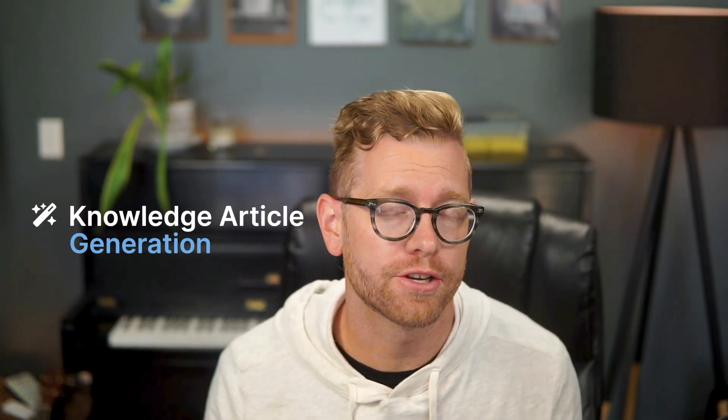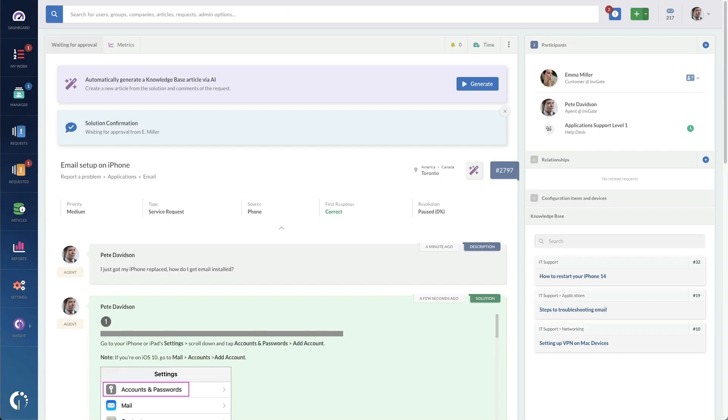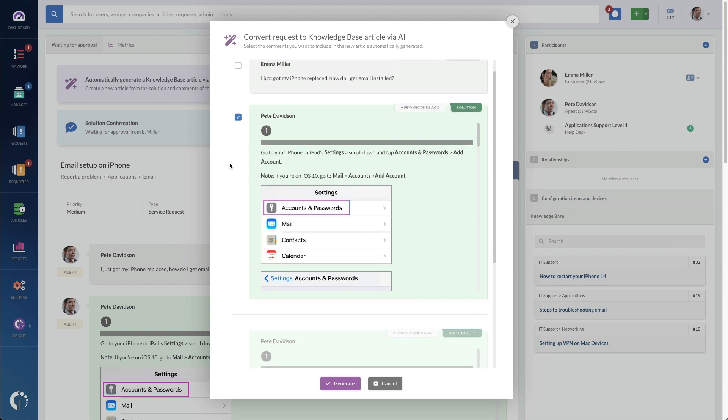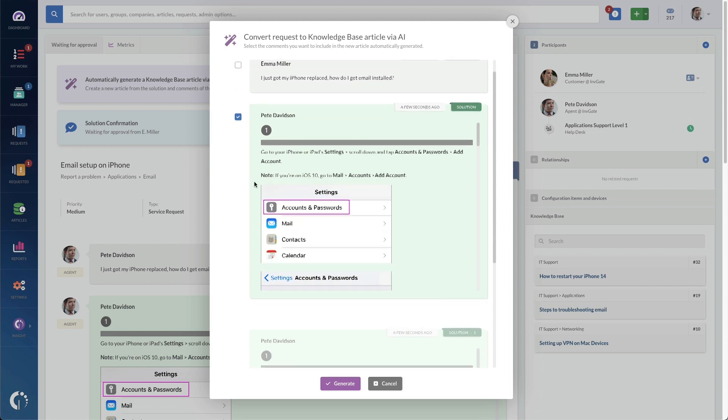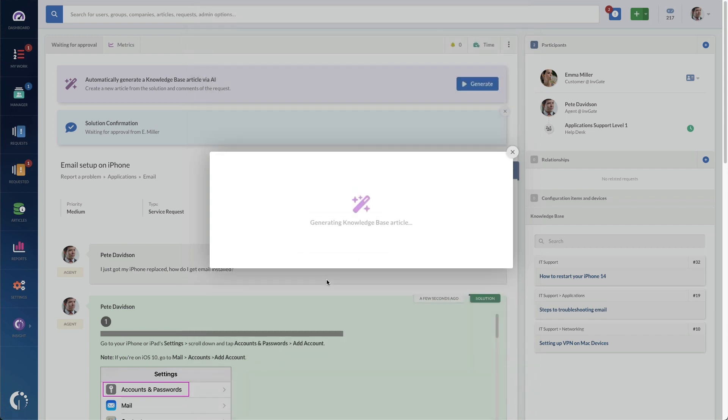And I just wanted to mention one other small feature that makes drafting knowledge articles after you close a ticket easier than ever. It's our knowledge article generation AI feature. So that when a ticket is closed, you can simply click on generate to generate an article. Select the messages that you want included in that article. And once I click on generate, it's going to draft that knowledge base article for me.